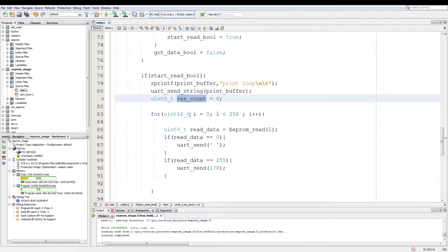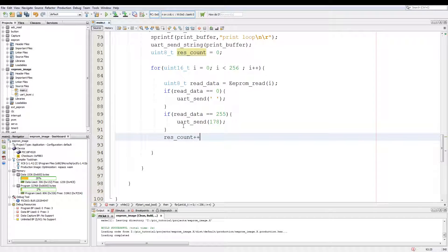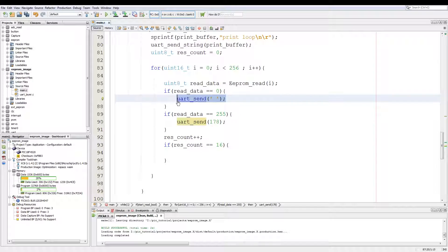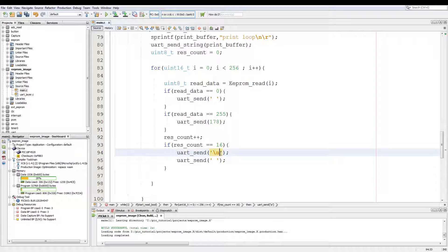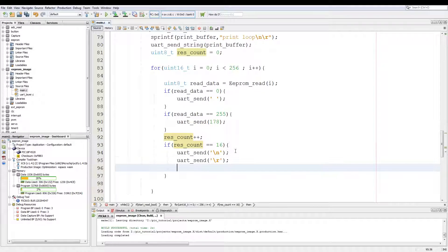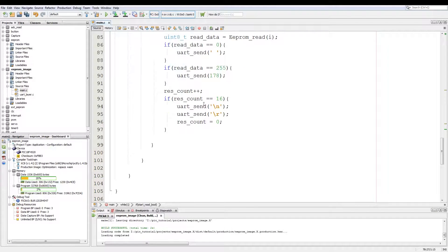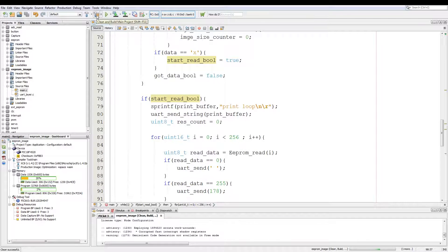Then our reset counter gets incremented by one. And then if reset_count is equivalent to 16, we do a UART_send. We replace it with backslash n, so new line feed, and then backslash r which is a carriage return. And then we set reset_count equal to zero. And then since we exit the if, we say start_bool equals to false. And we give a quick compile, and then we program the PIC.